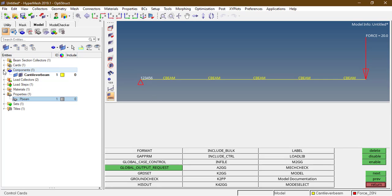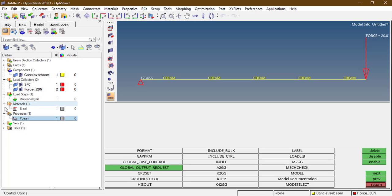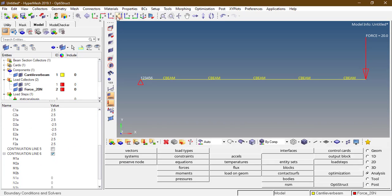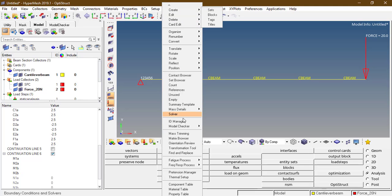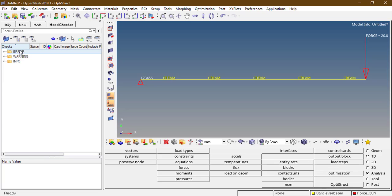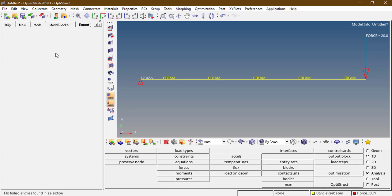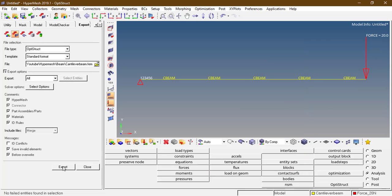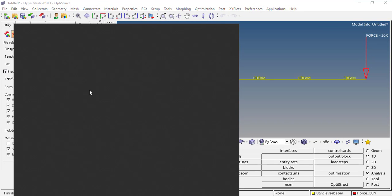Everything looks fine here: component, load collector, load step, material, and property. Go to toolbars and check the model for anything missing or unrealistic — some attributes may be missed while preparing the deck for run. No failed elements found in the selection. Export this solver deck, save as 'cantilever beam', finish exporting.